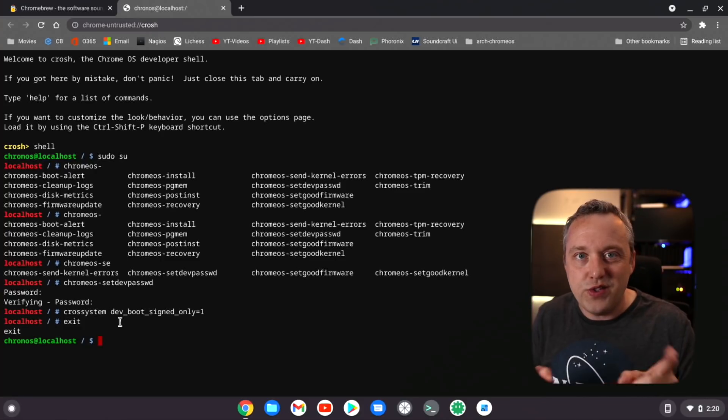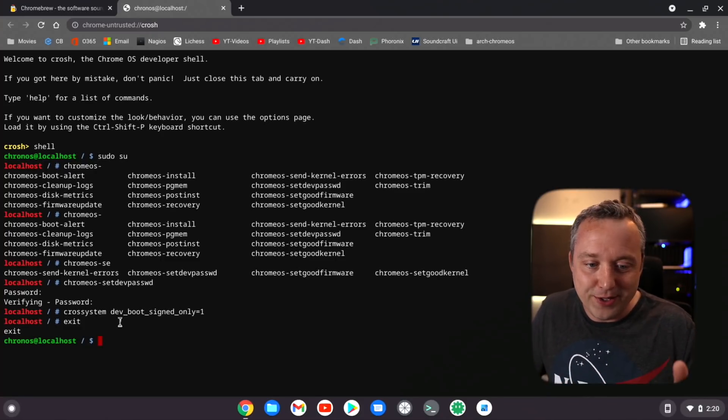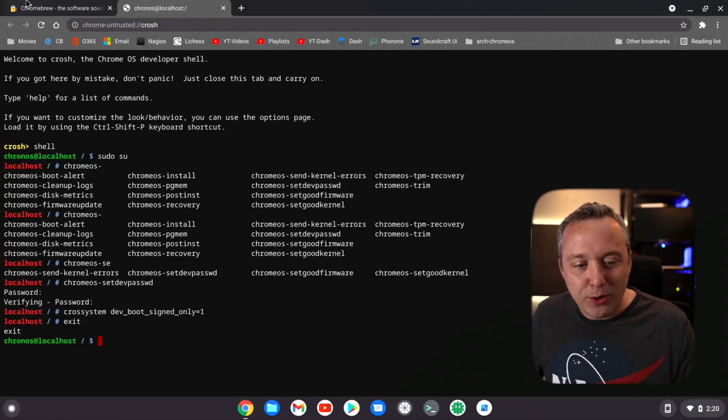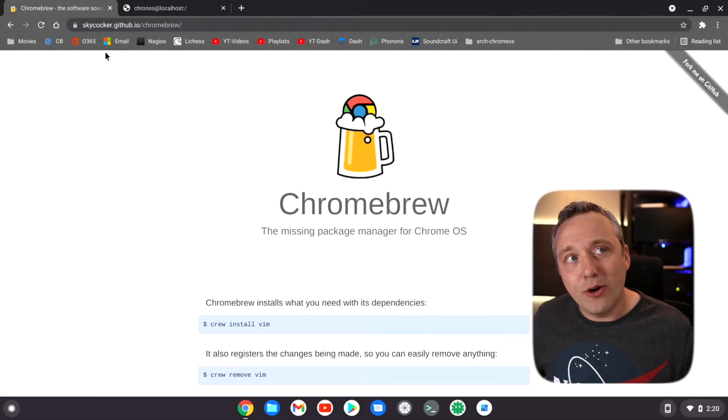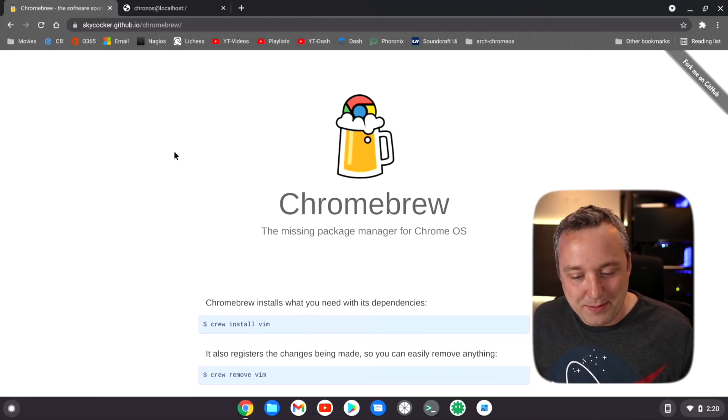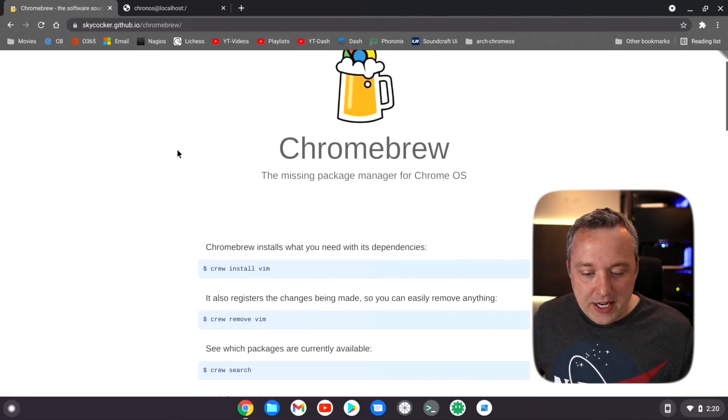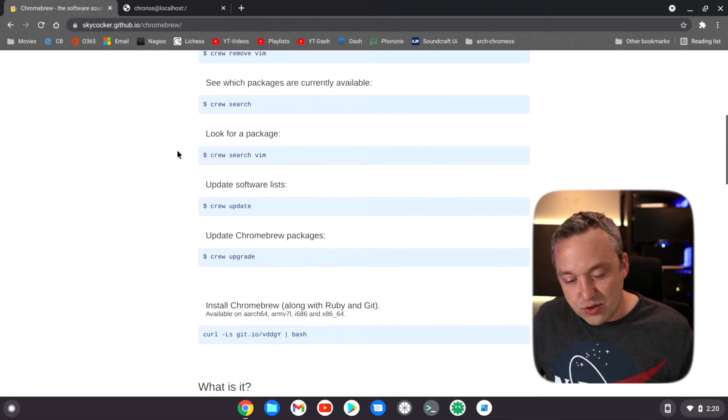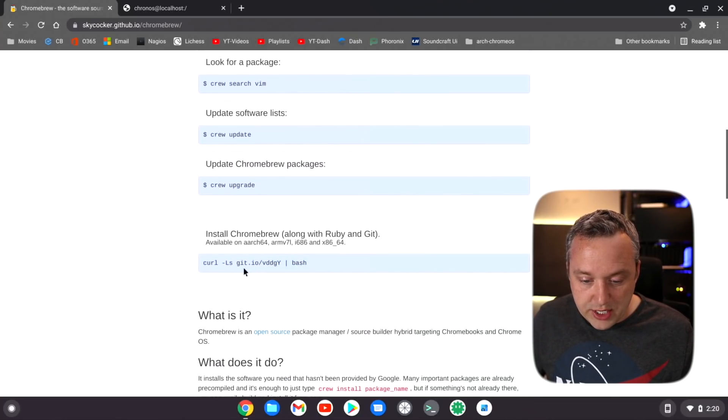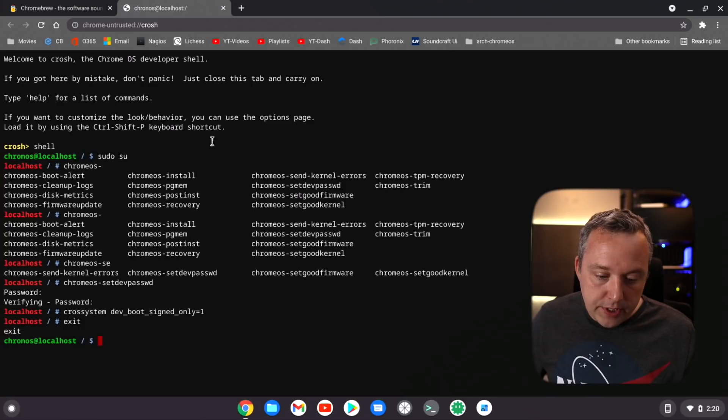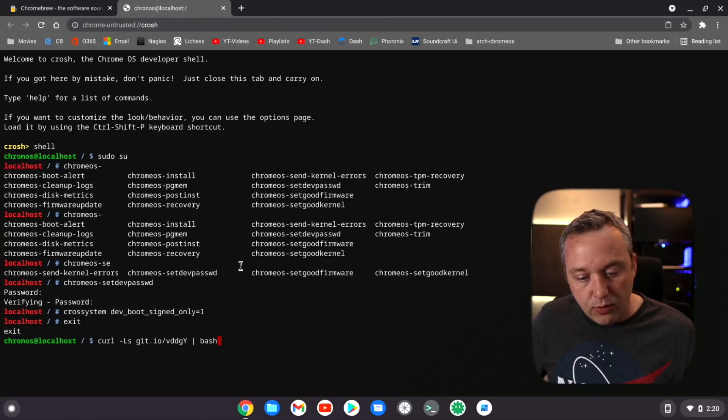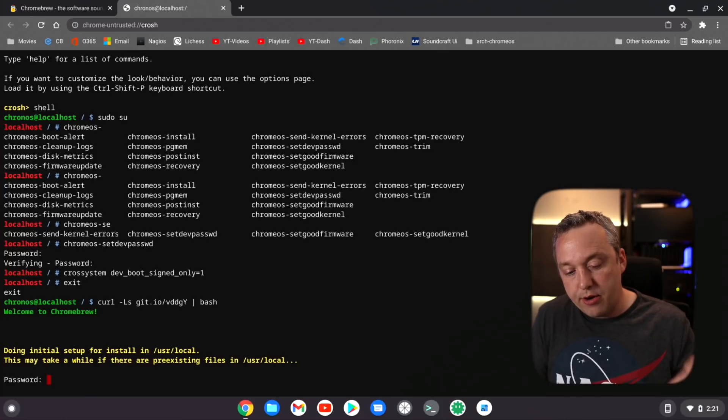Let's install Chromebrew. It's a pretty cool one if you're familiar with Homebrew on Mac OS, very similar. I'm going to just scroll down here. There's a little install that we do. We just go right in, copy this guy over here, right click to paste and hit enter.